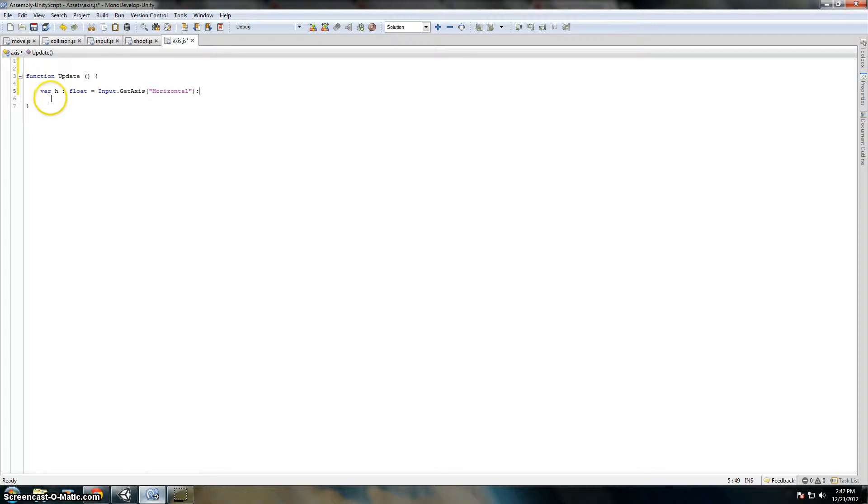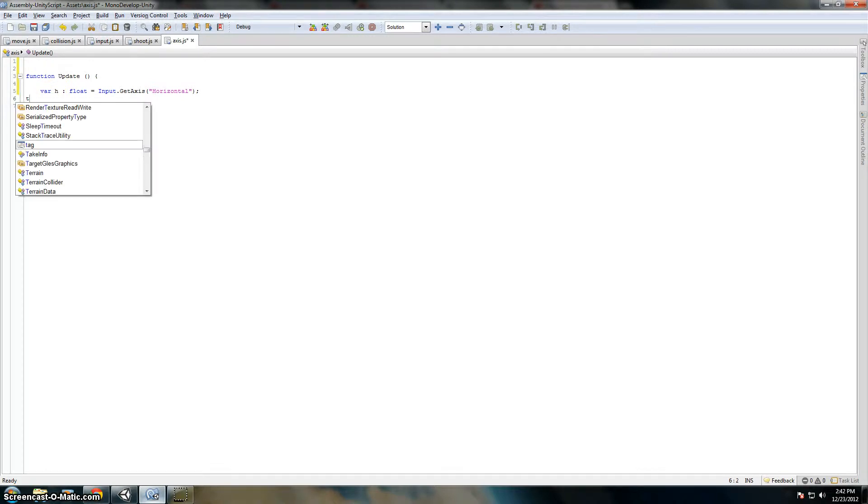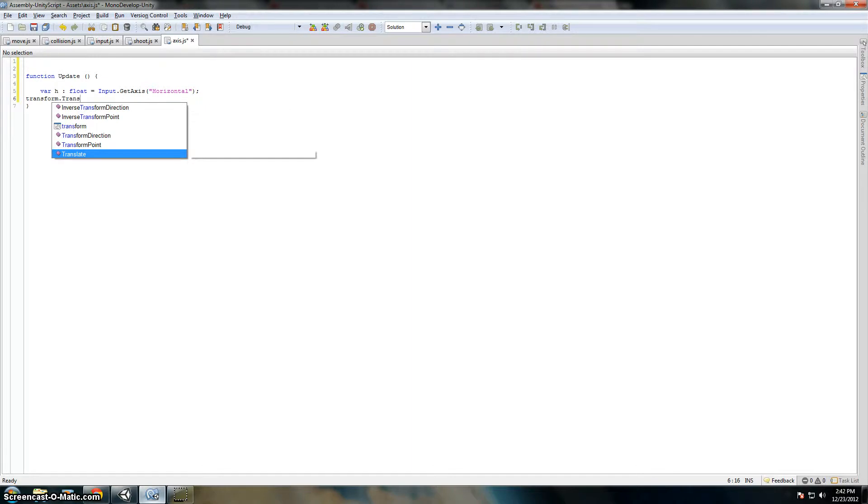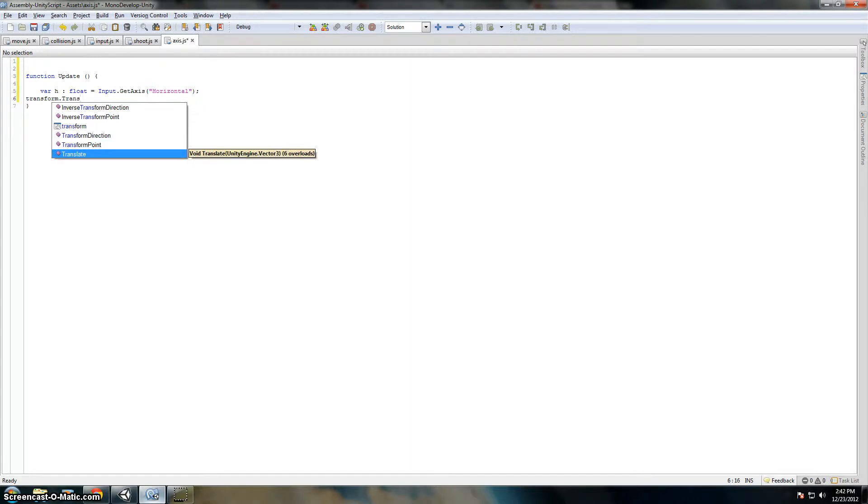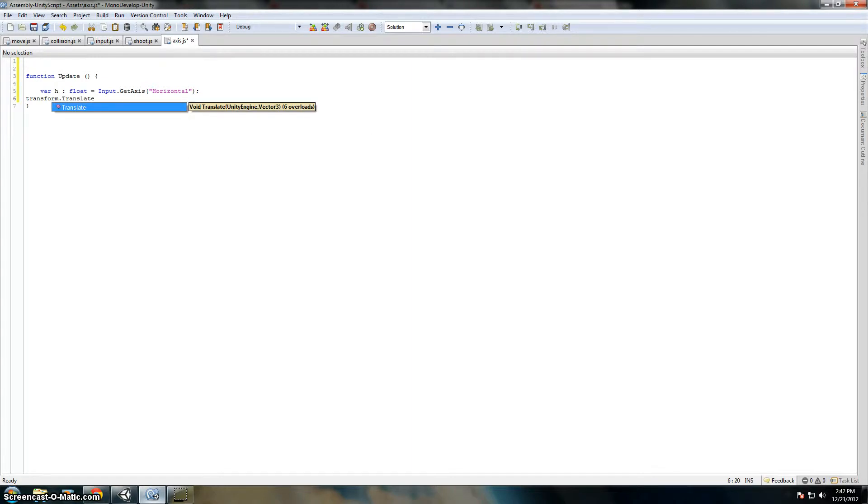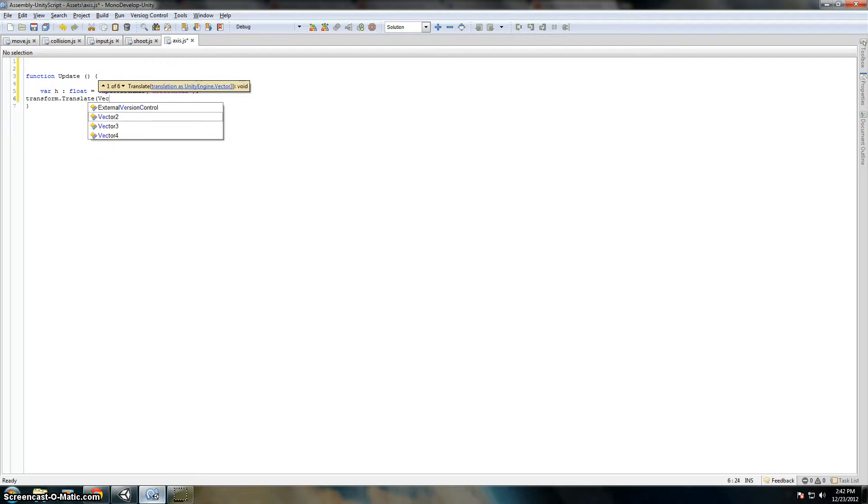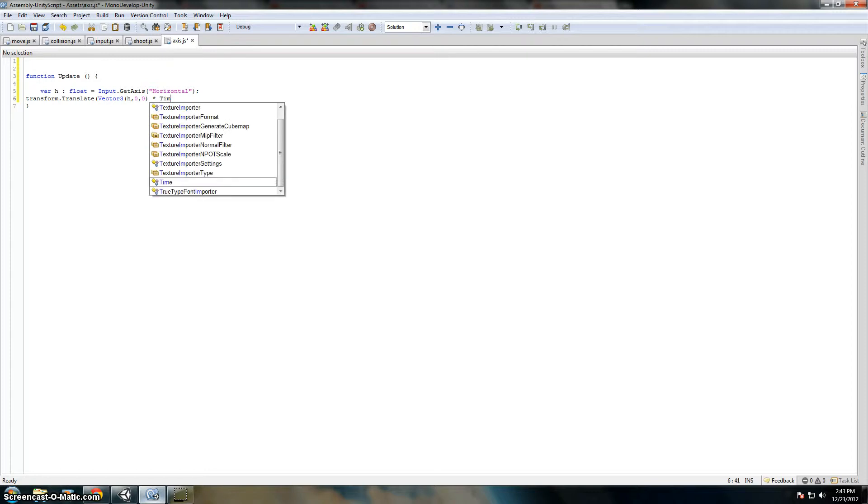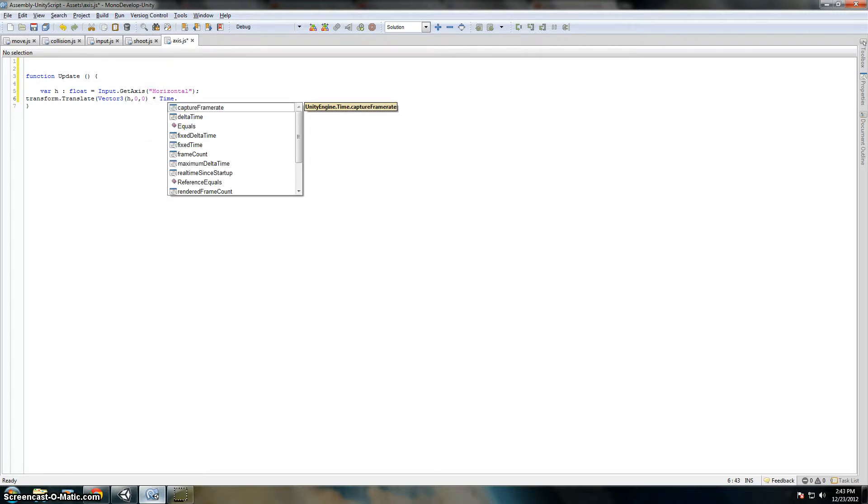Now if we want to do that, we want to do transform.translate. Let's make that a Vector3. Then we'll make that h, 0, 0, and then let's multiply that by Time.deltaTime.